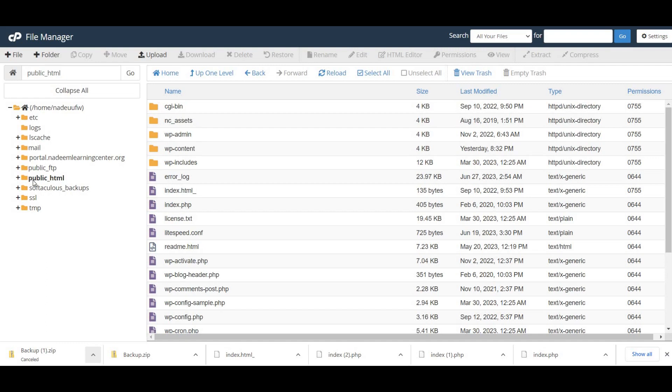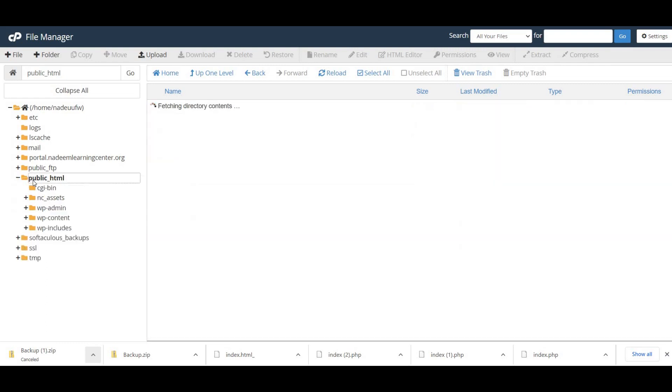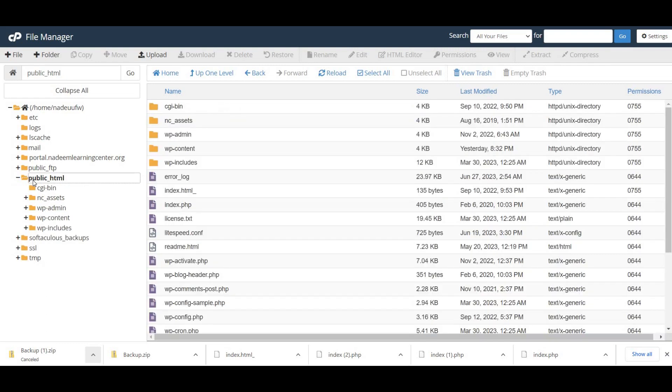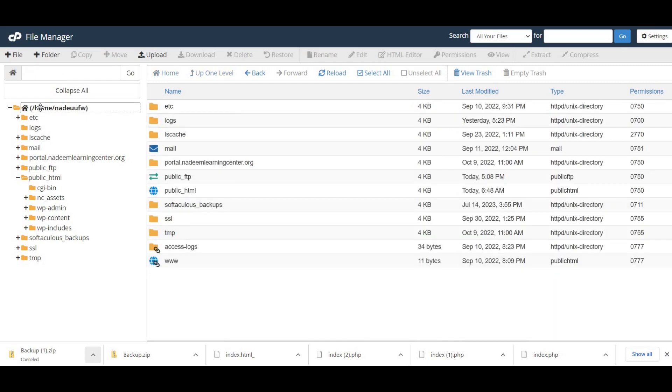In this short video we will learn how to download the whole website or folders to local drive from cPanel. It is very simple and straightforward. The public HTML folder contains all my website data.